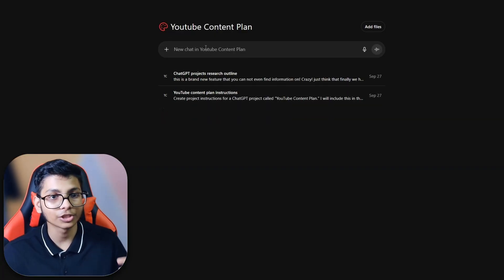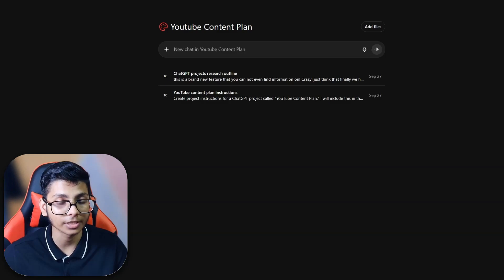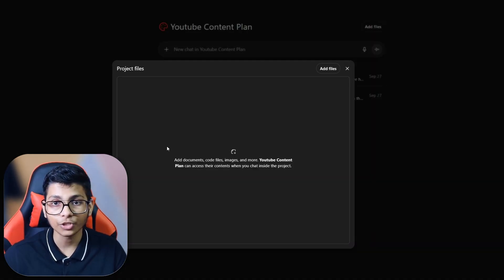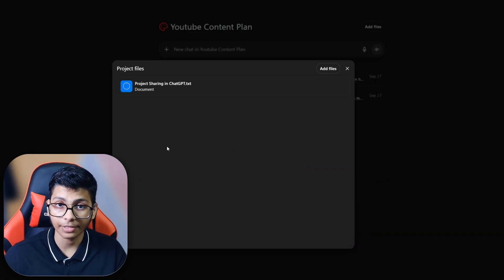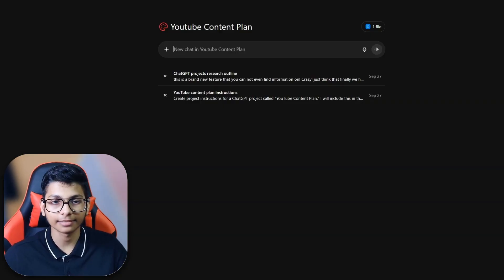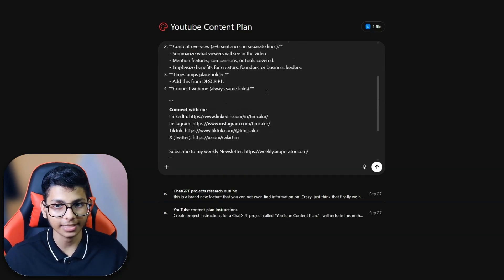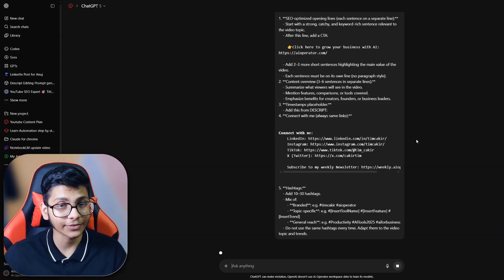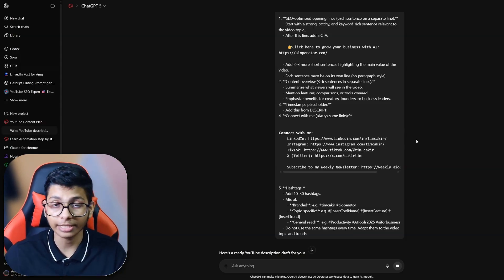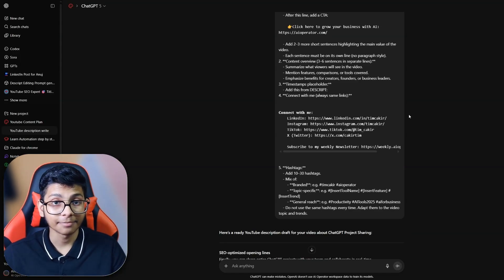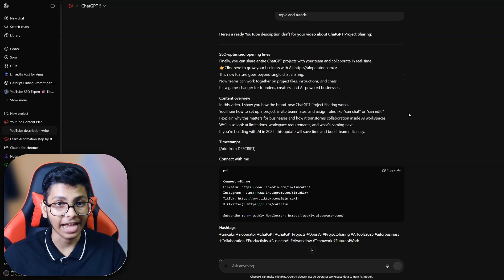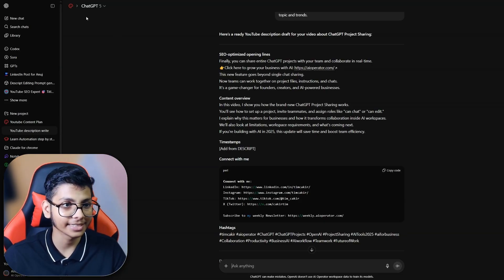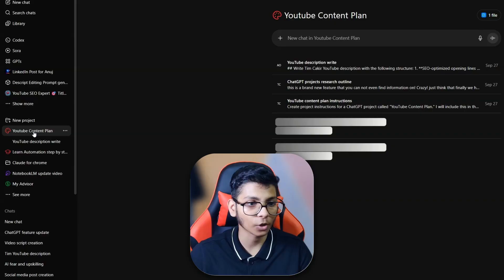I will just use a detailed prompt to write the YouTube description. Before that, I would like to add files which is the YouTube video transcript. After that, I will ask it to write a YouTube description based on this prompt. It will create a new chat thread inside this project which Tim can also see. My YouTube video description is ready though I have to optimize for the final result.